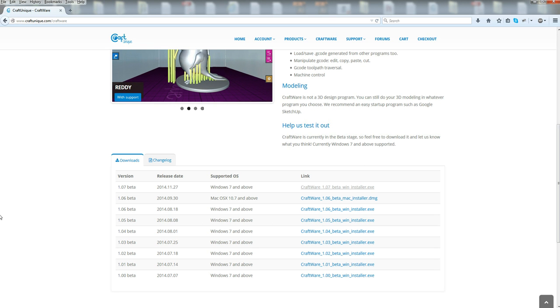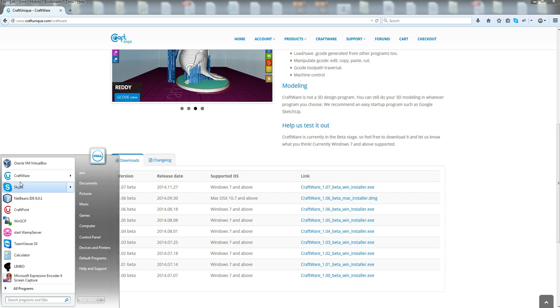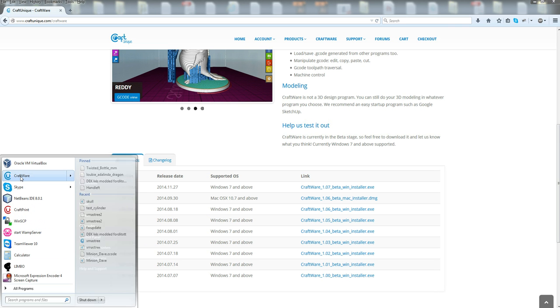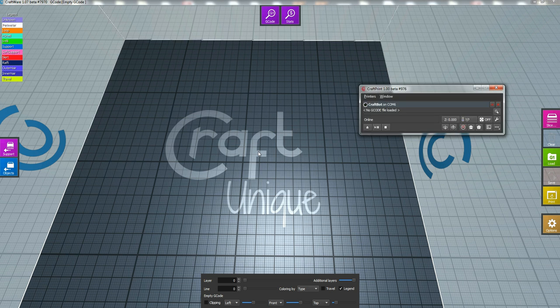And at this point, we can actually go down and open up either CraftPrint, which is our printer controller, or CraftWare. I'm going to show you how to find CraftPrint within CraftWare. So, CraftWare is now open, and you press Control-P. You wait a little bit. CraftPrint comes up.